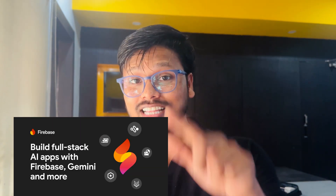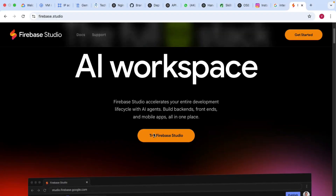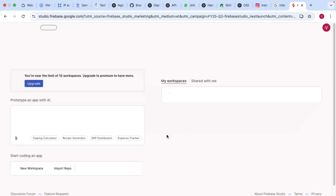Google has launched a new studio for mobile application development. This studio is different from others because now you can build your application just by providing simple prompts — like wanting to build an expense tracking or calculator app. The studio takes care of everything. This new AI-based studio is called Firebase Studio, launched by Google recently. It is very powerful for mobile application development, whether you are a coder or a non-coder.